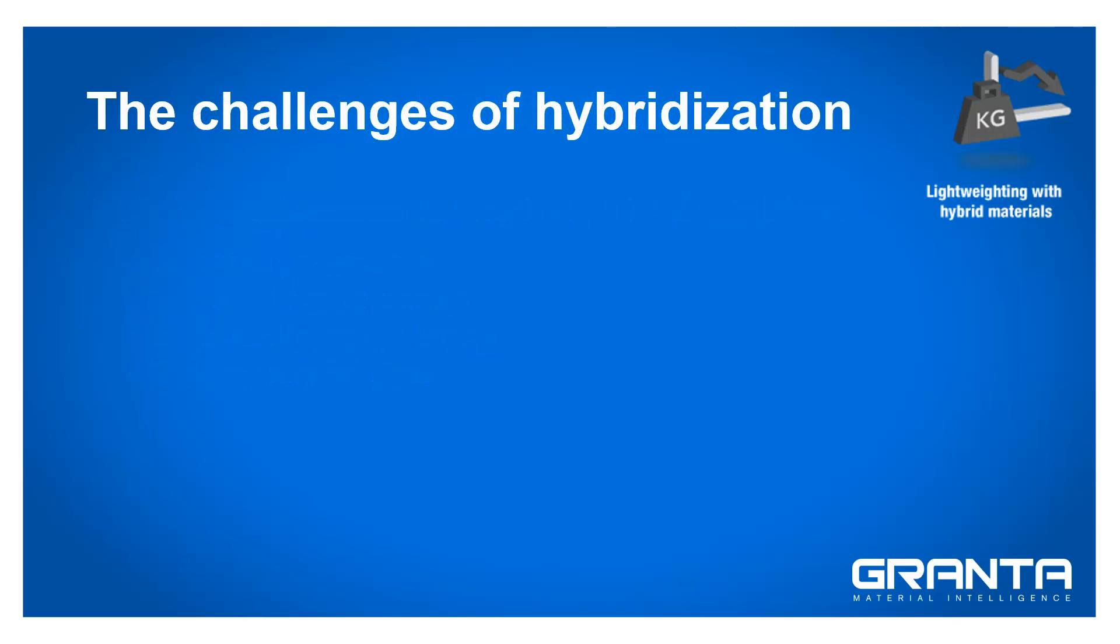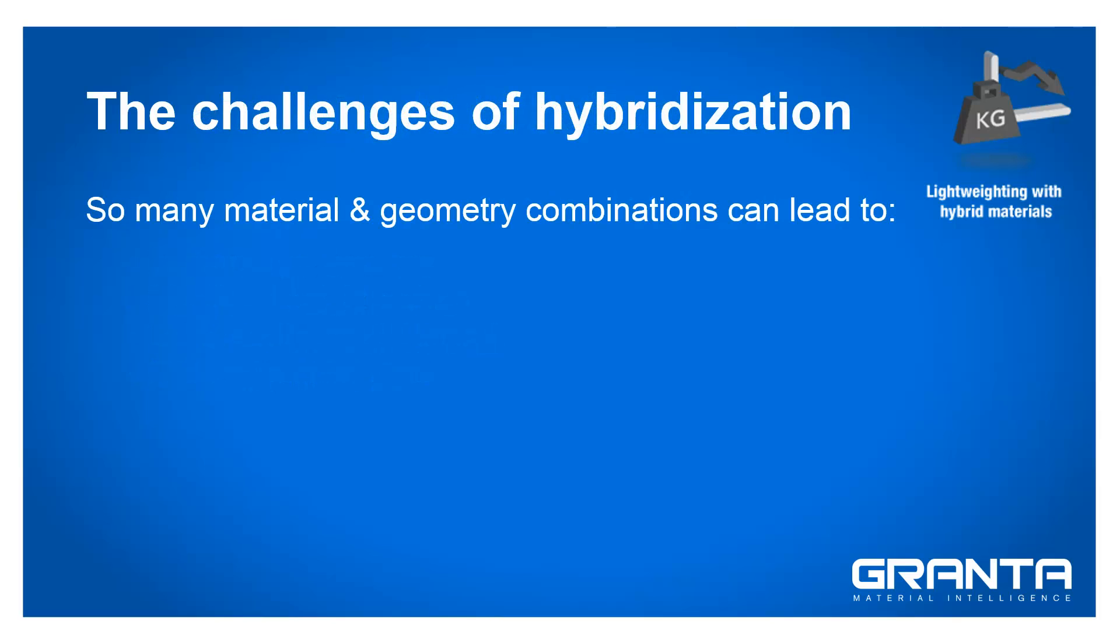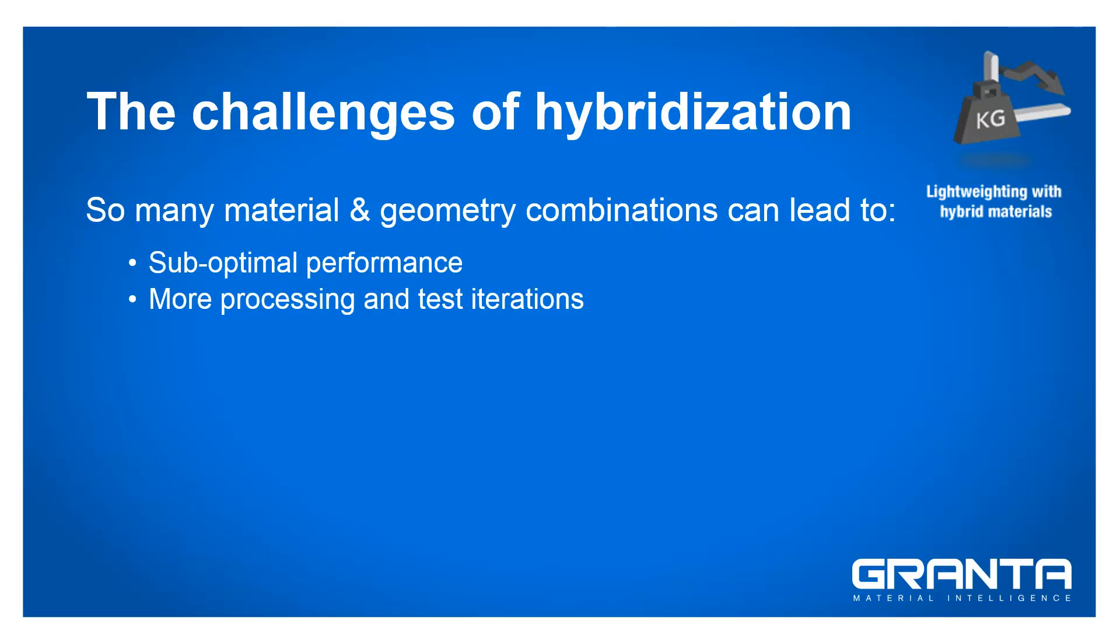However, the large number of possible material and geometric combinations makes it difficult to identify optimal solutions. This can lead to sub-optimal performance, an increase in the number of processing and test iterations and extended development times.